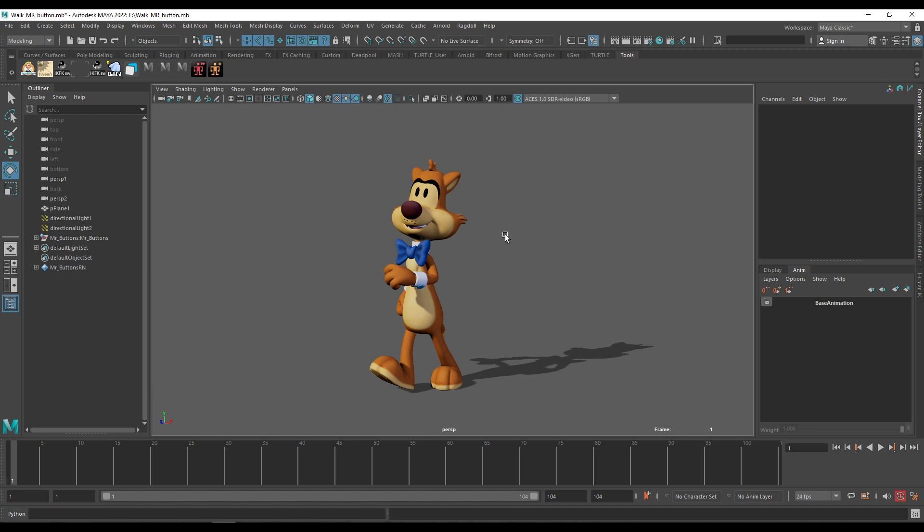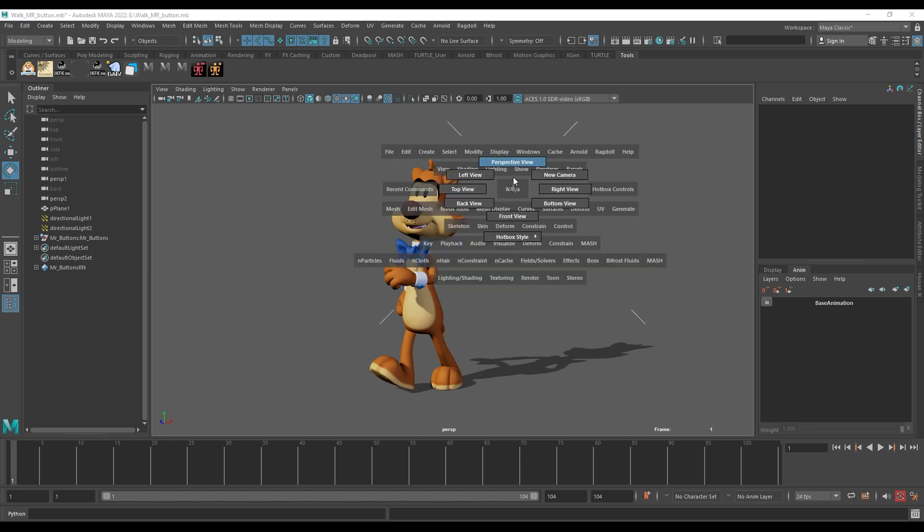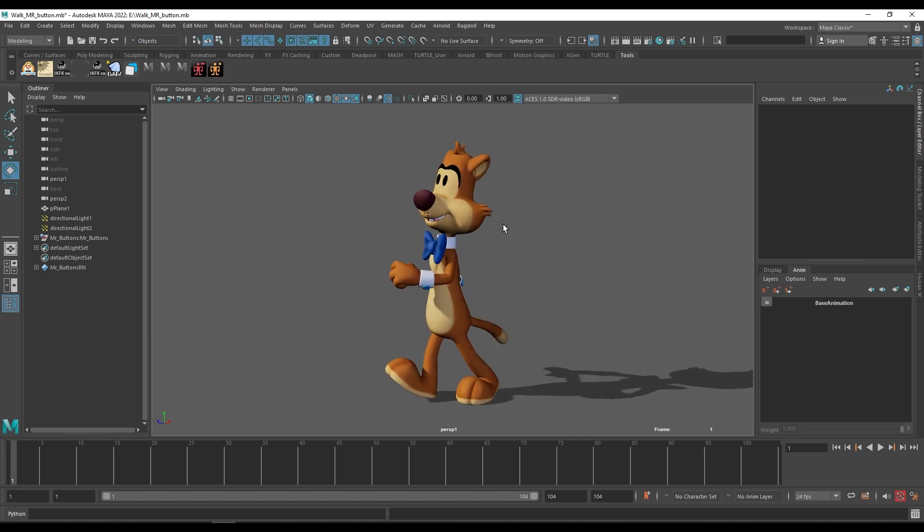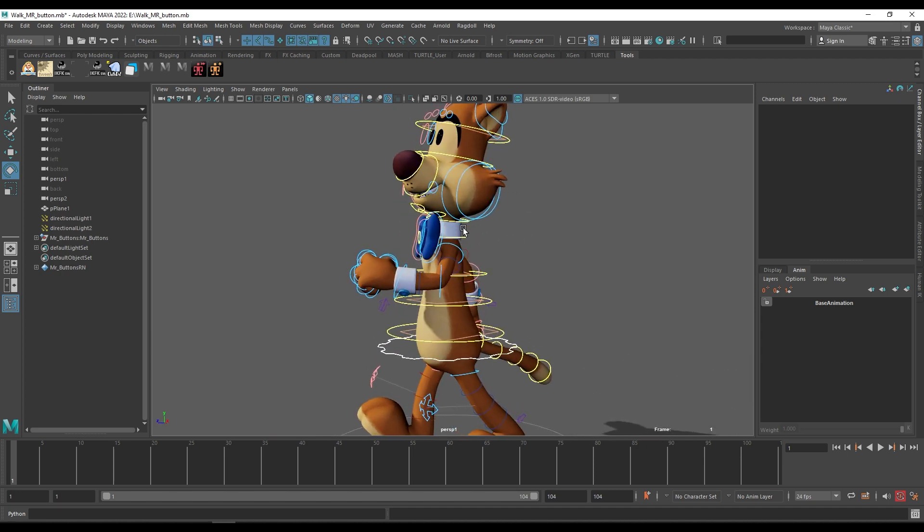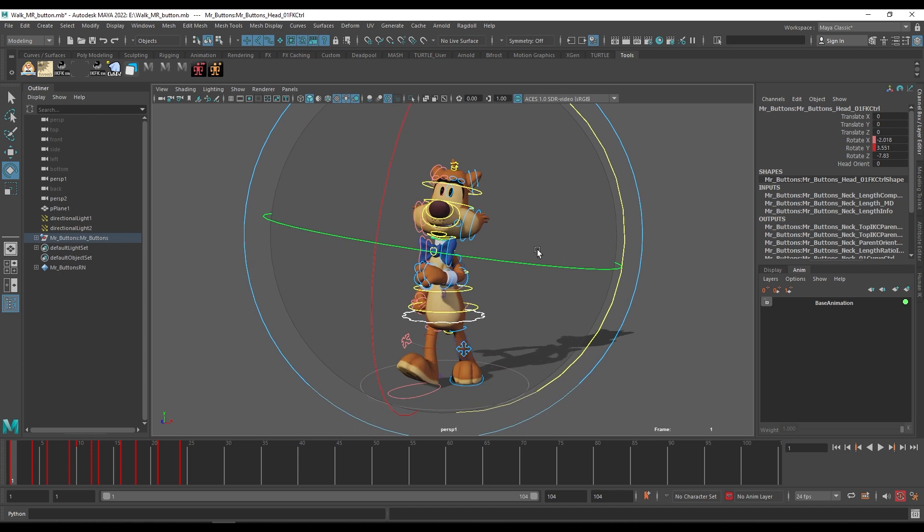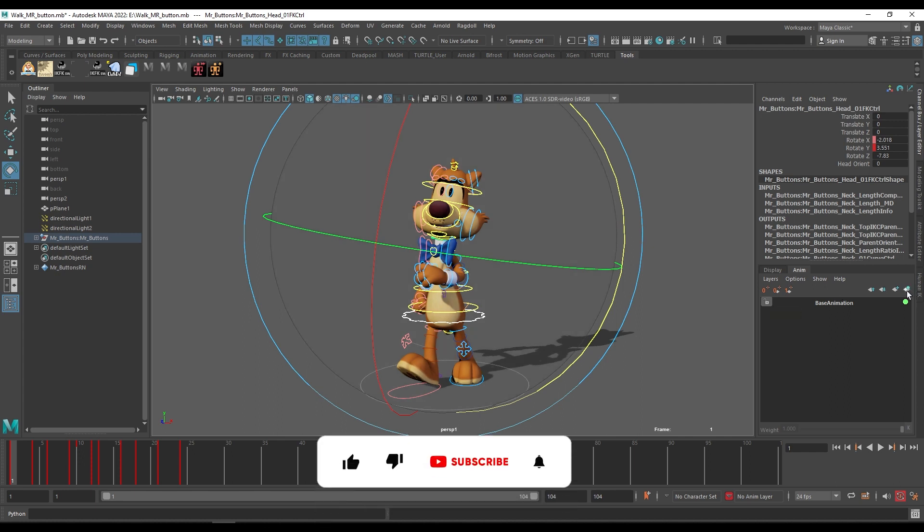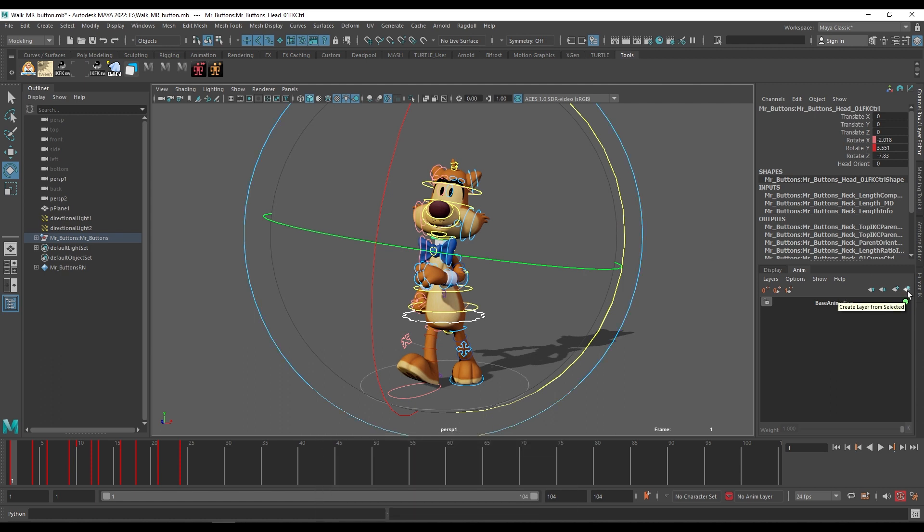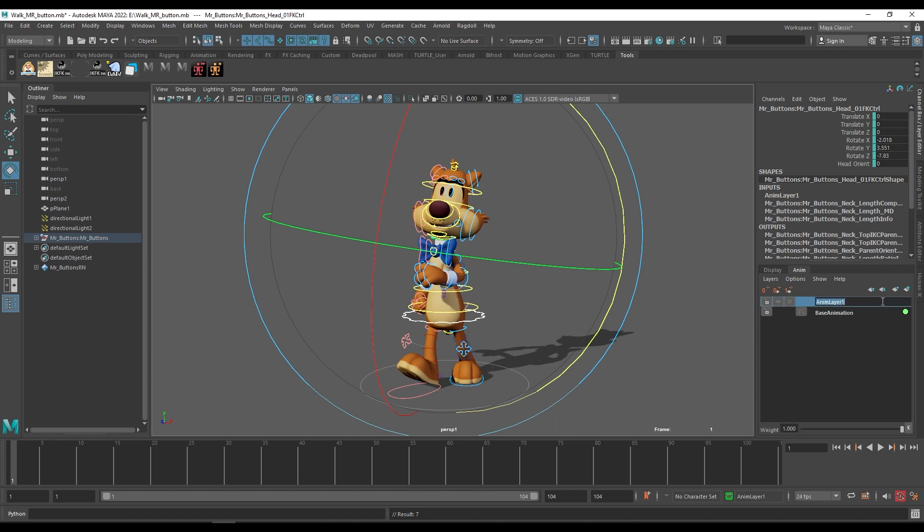For that you can just select the head control or whichever control you want to animate by putting into the anim layer. Just select the control, click on this button here. So it will create the anim layer and add the selected control into the layer. Now you can see here anim layer one. You can just rename it head control so that you can easily find it if you have multiple anim layers.